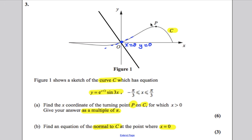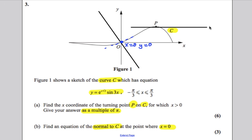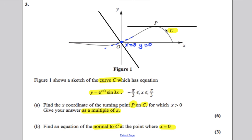Point P is clearly a maximum. To find P, you work out dy/dx and solve dy/dx = 0, because at a maximum or minimum the gradient function always equals 0. Part A and Part B are nothing to do with each other — just because you got stuck on Part A, you should have been able to do Part B very straightforwardly.